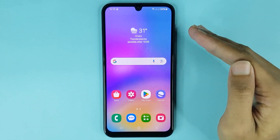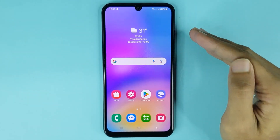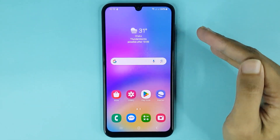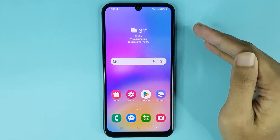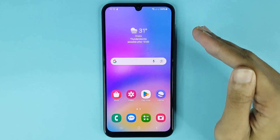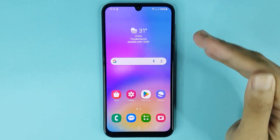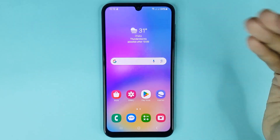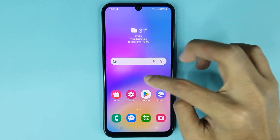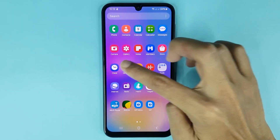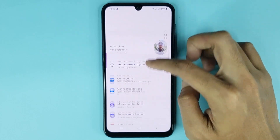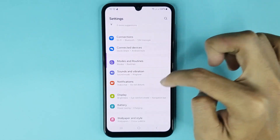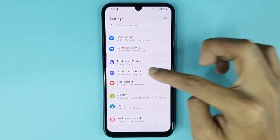Welcome to Drawlipa channel. In today's video, I'm going to show you how to adjust system sound in your Samsung Galaxy A05 phone. The first thing you have to do is go to your Settings app. From here, scroll down a bit, then go to Sounds and Vibration.